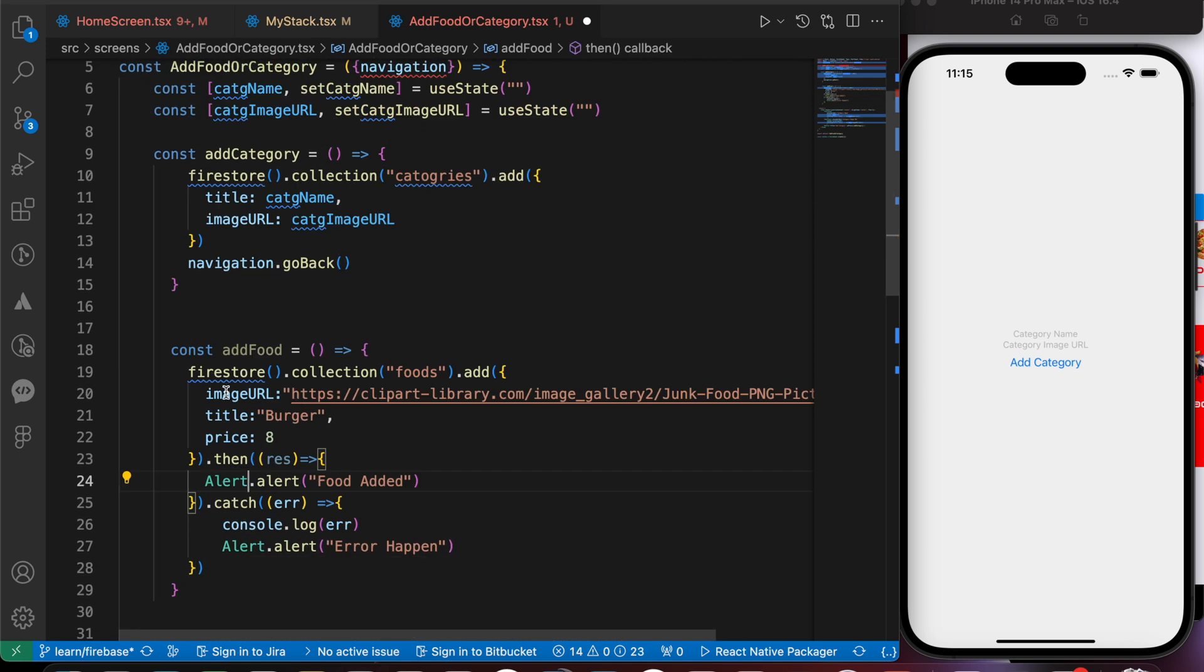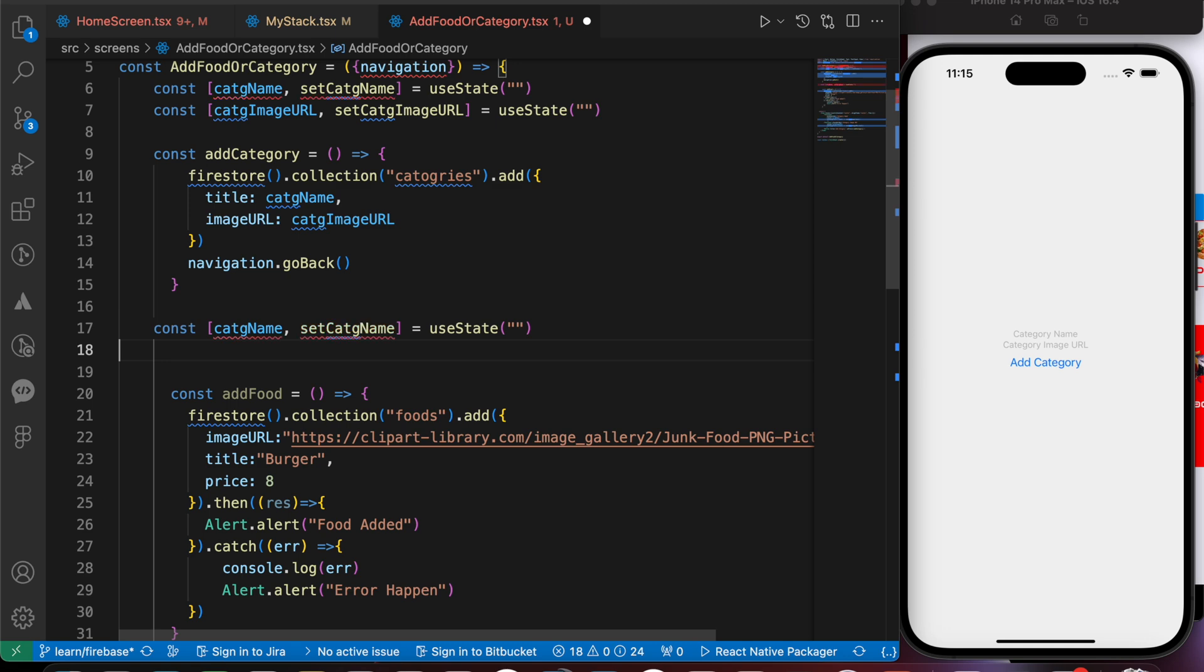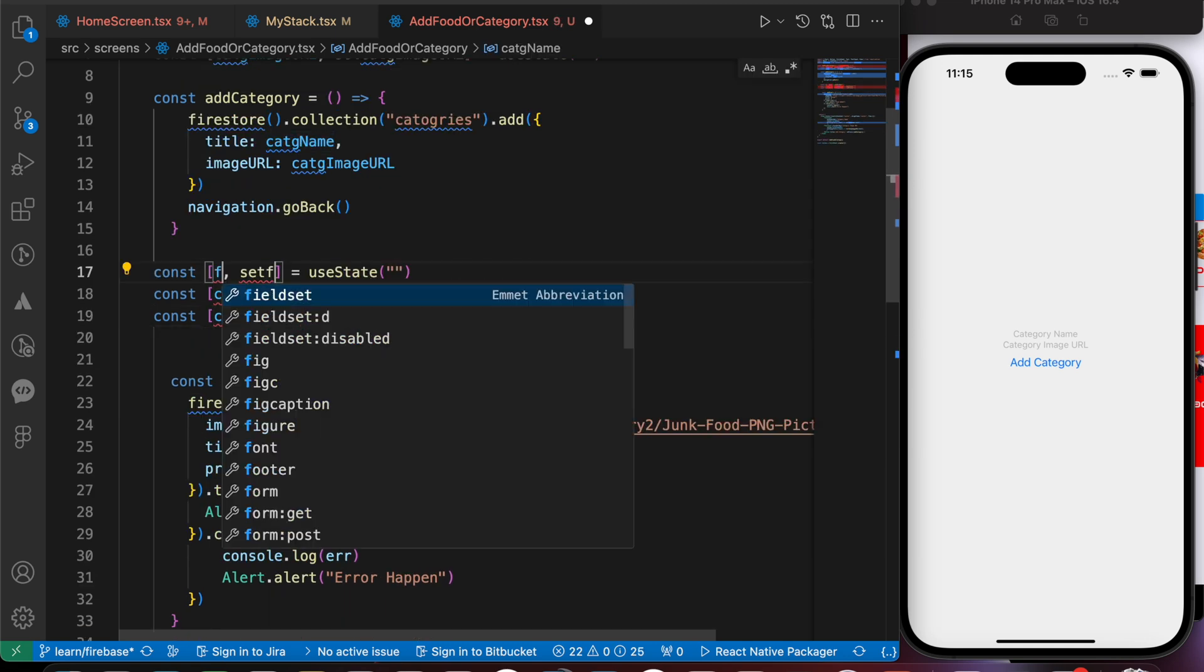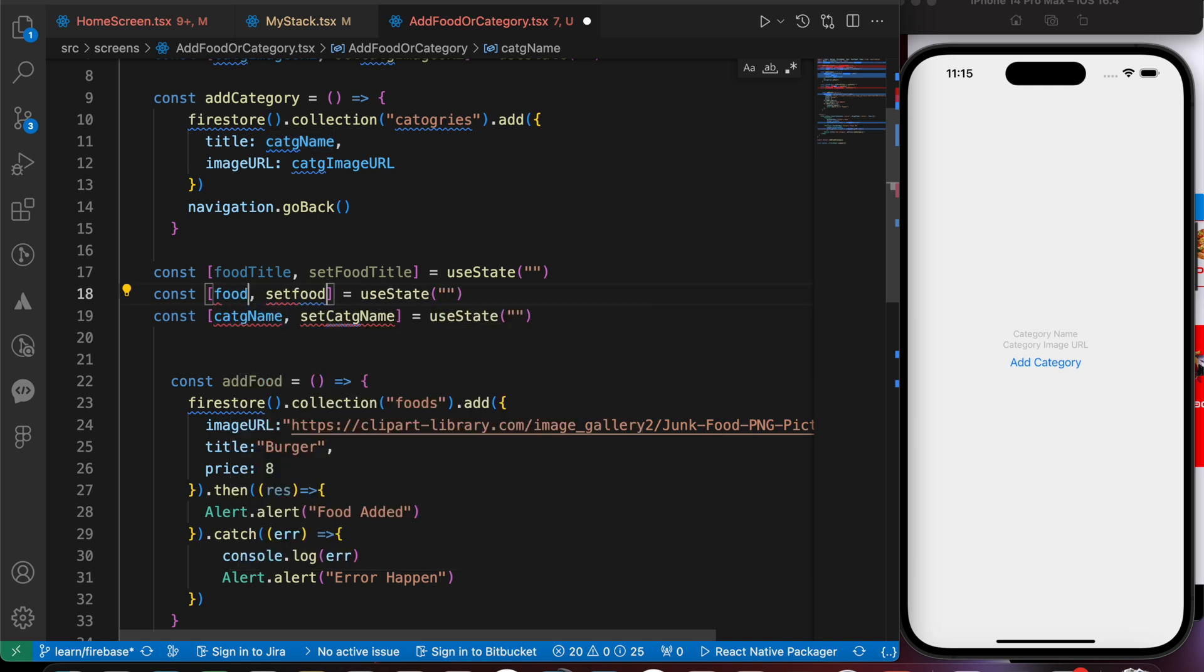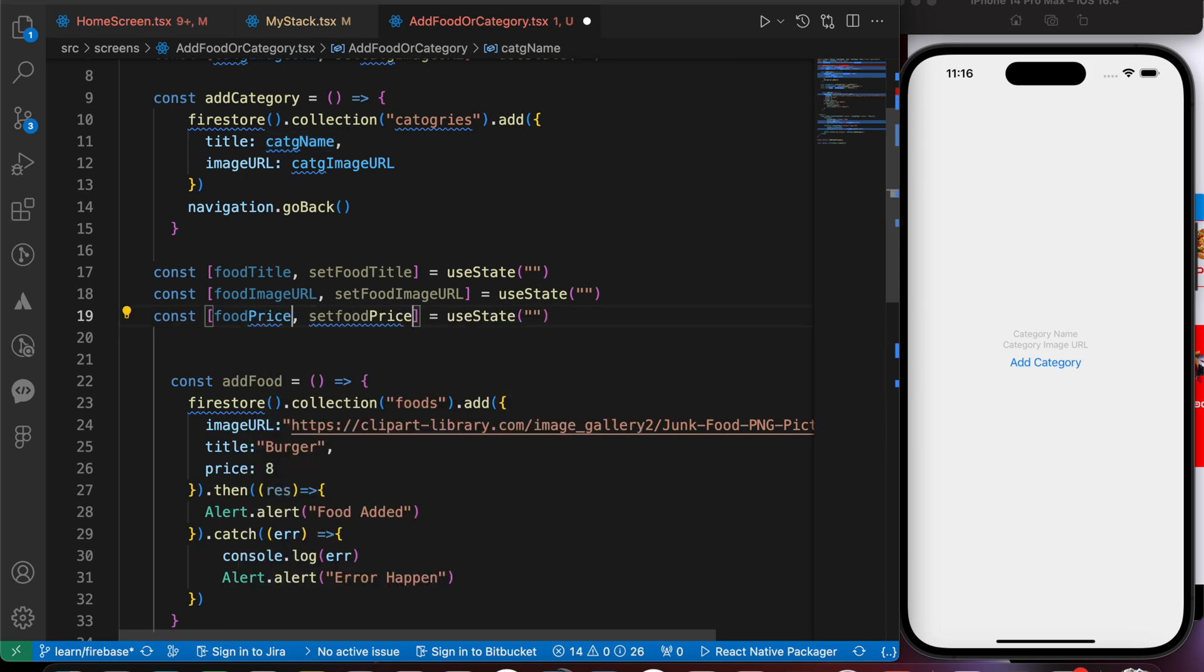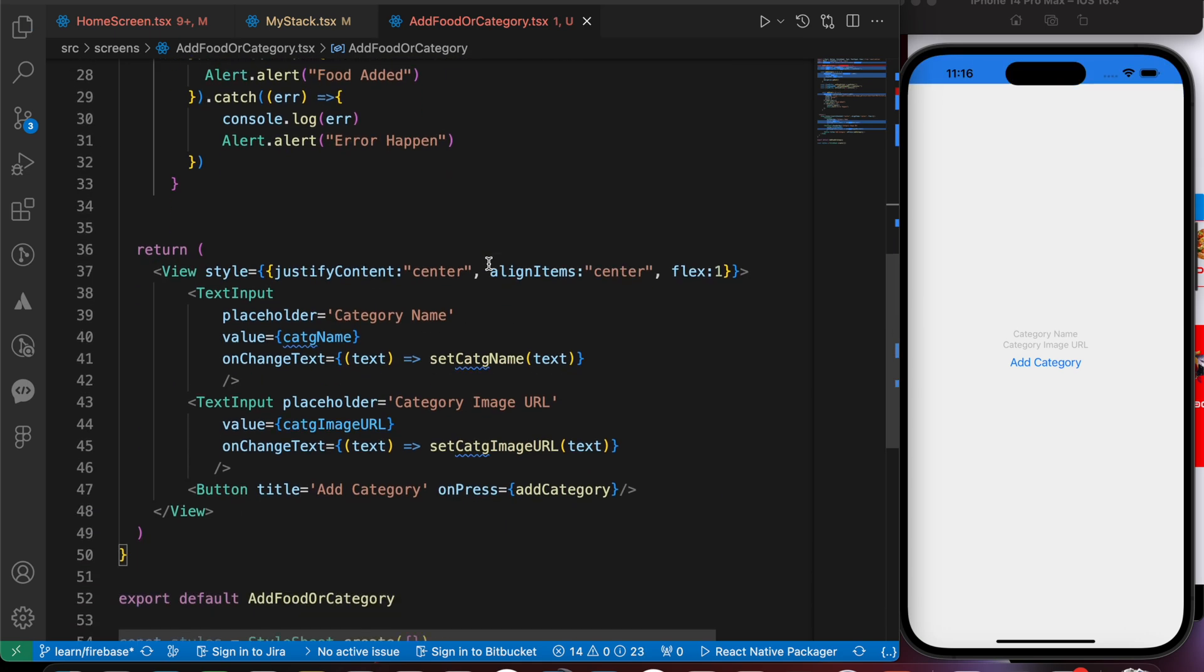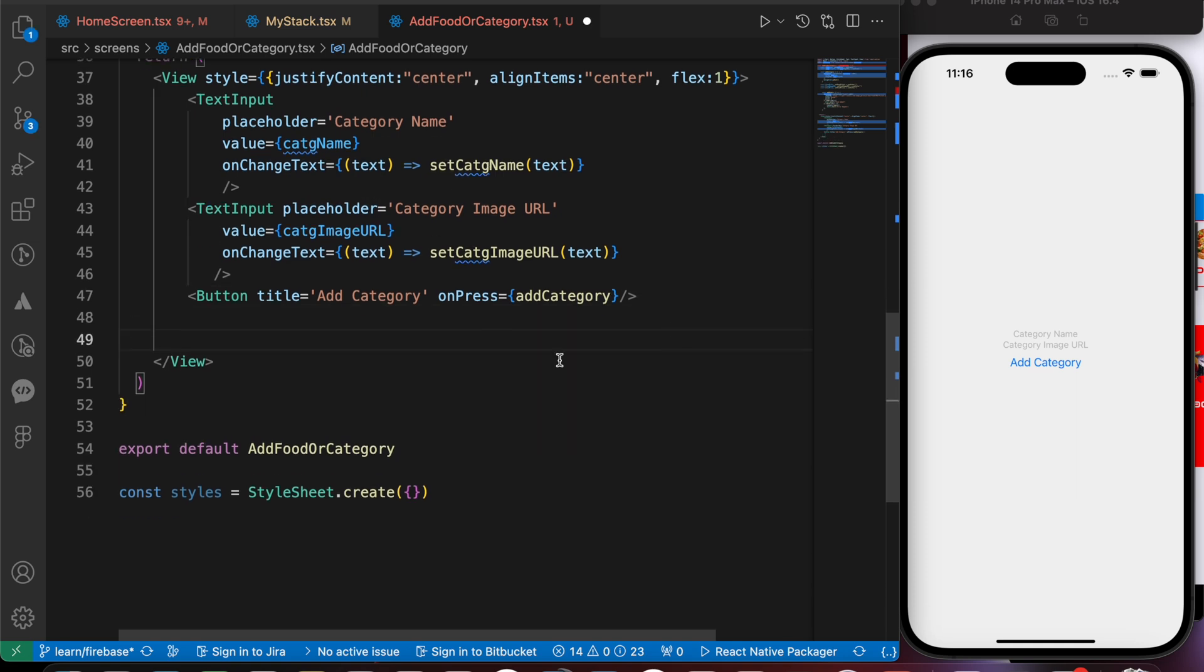We need here three properties: image URL, title, and price. So let's create three useState hooks. One, two, three. The first is going to be food title. The second is going to be food image URL. The third is going to be food price.